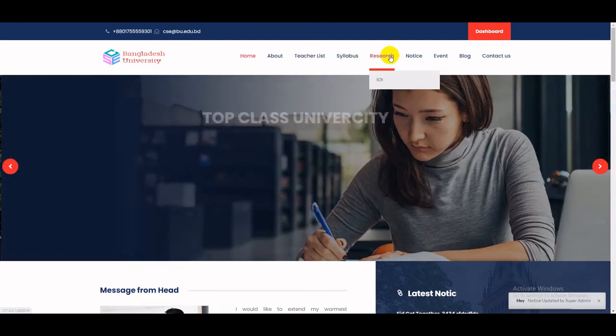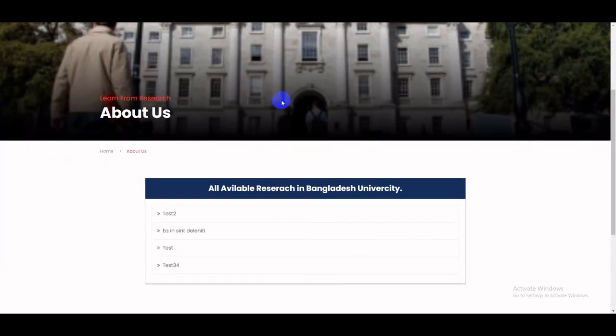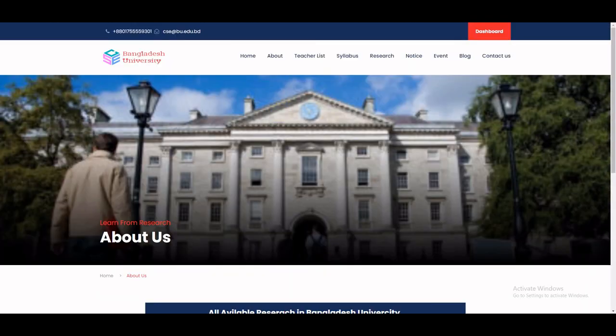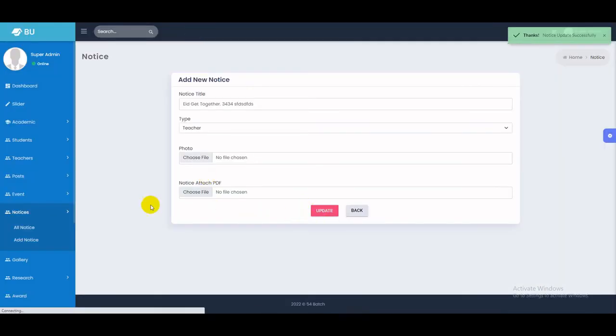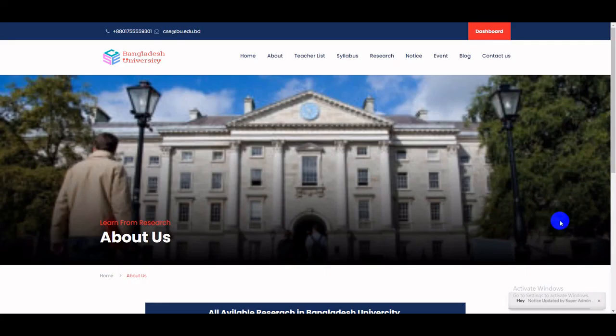If you go to a different page, like the research page, and then update the notice board, you can also see the iziToaster notification without any reload or refresh of the page. Thank you for watching this video. If you find my video useful, please subscribe to my YouTube channel to support me. Thank you very much.